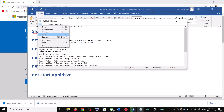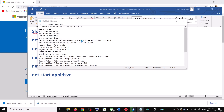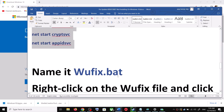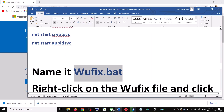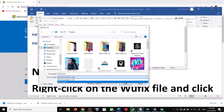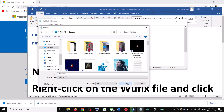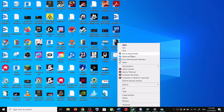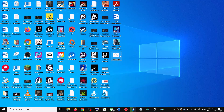Go to File, then click Save As. Set the location to Desktop and name the file 'wufix.bat'. For Save As Type, select All Files, then click Save. Go to the Desktop, right-click on the wufix.bat file, and click Run as Administrator.